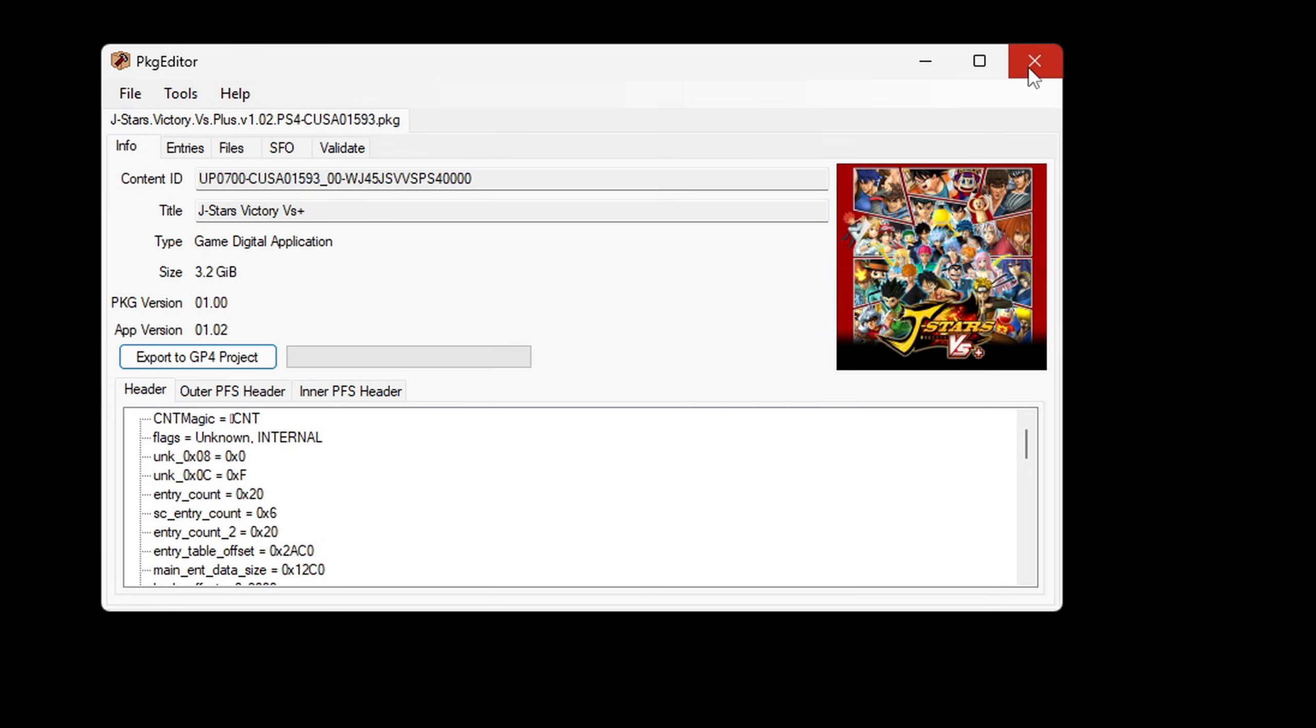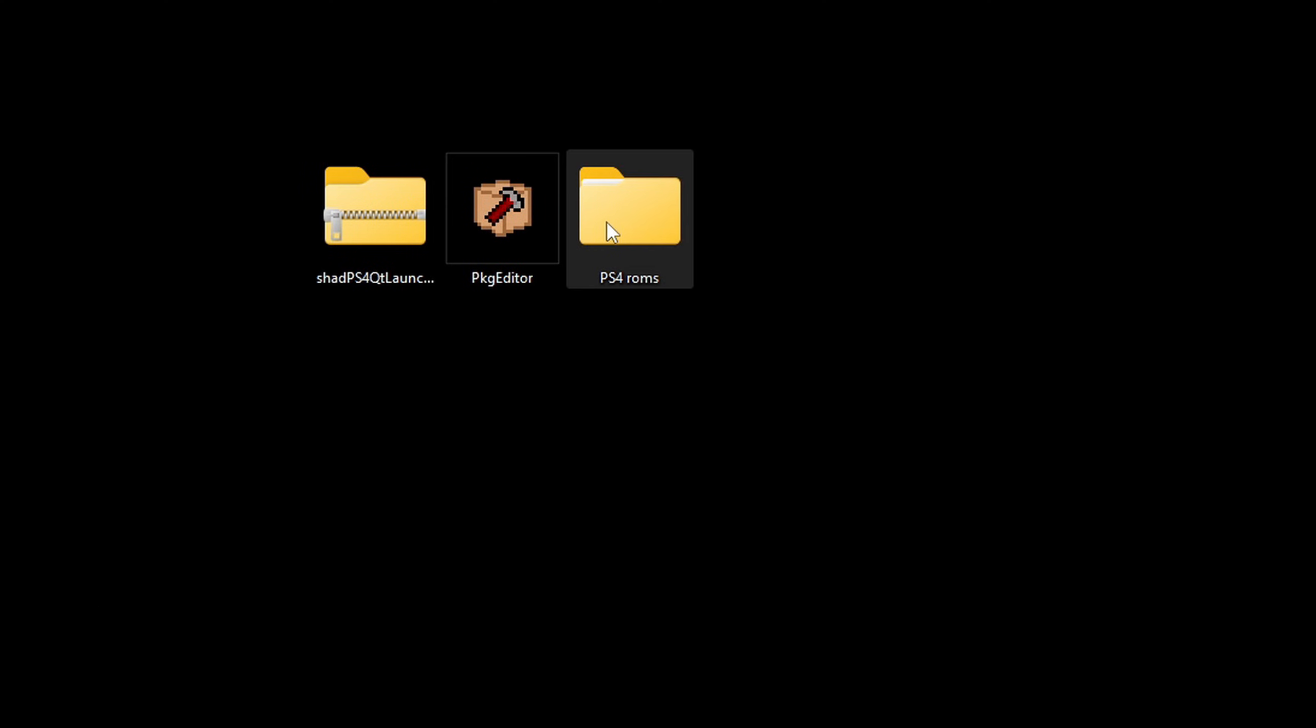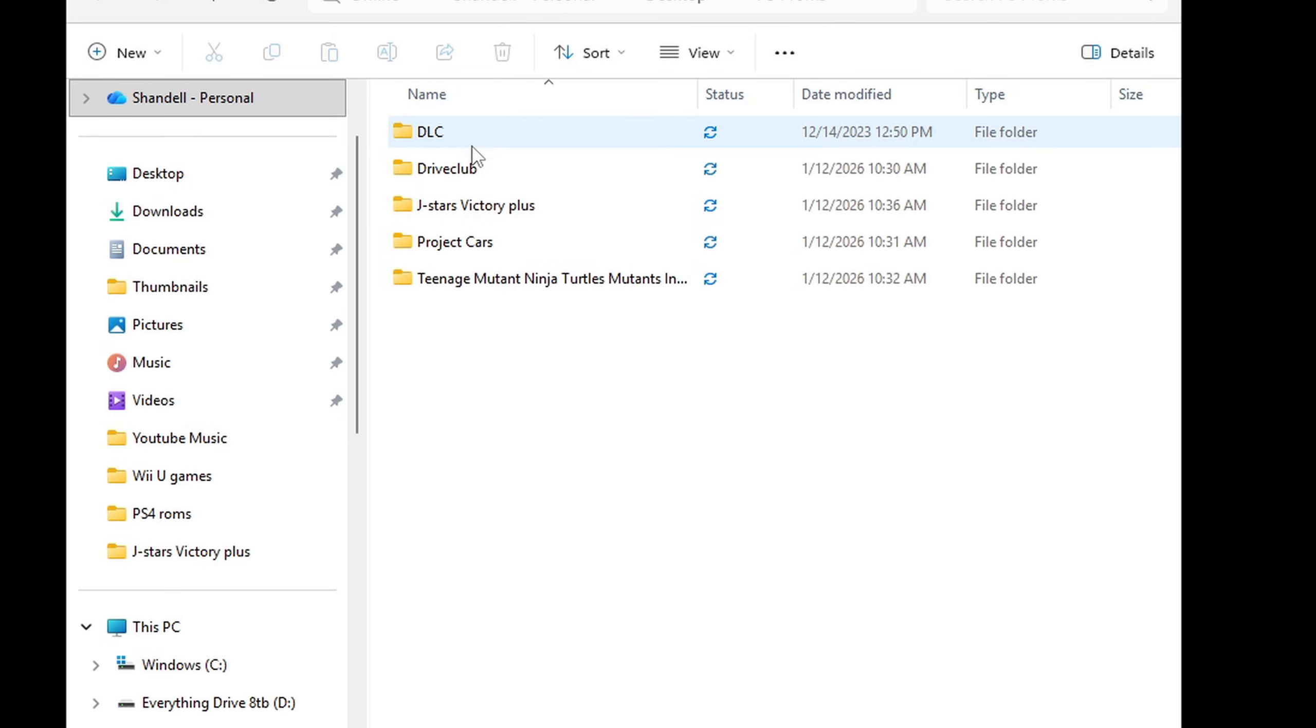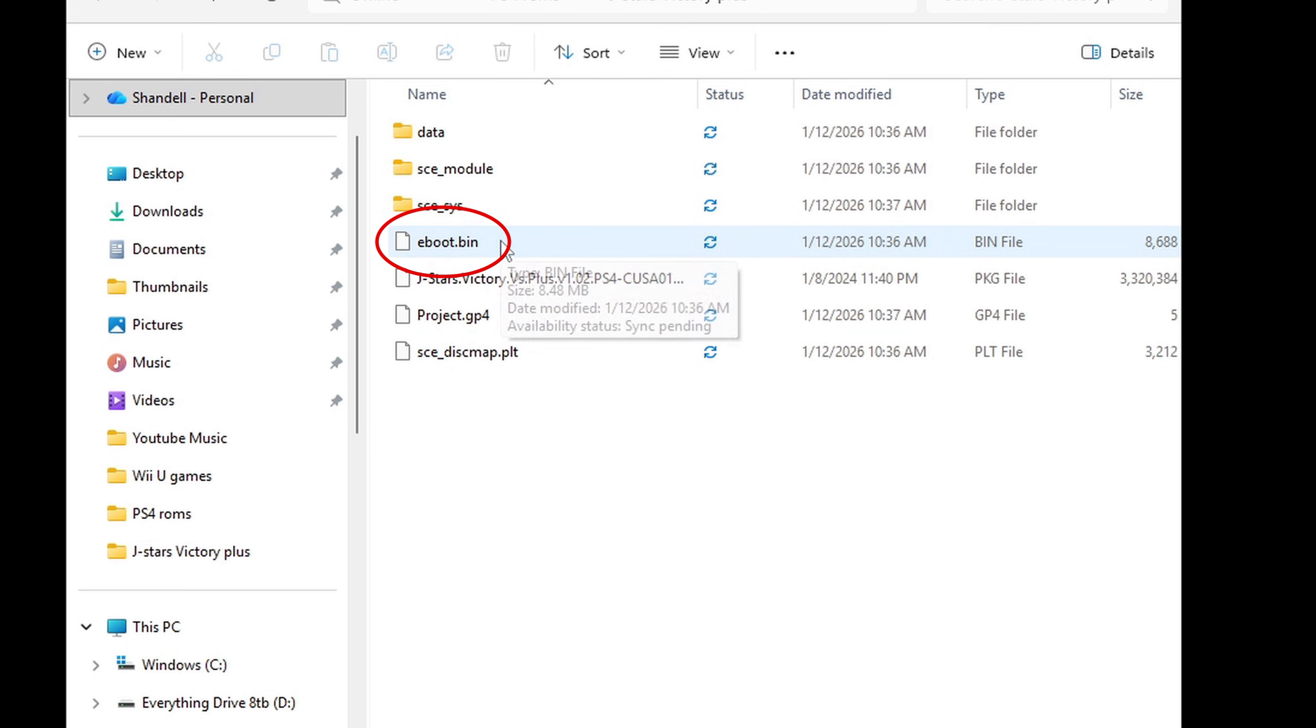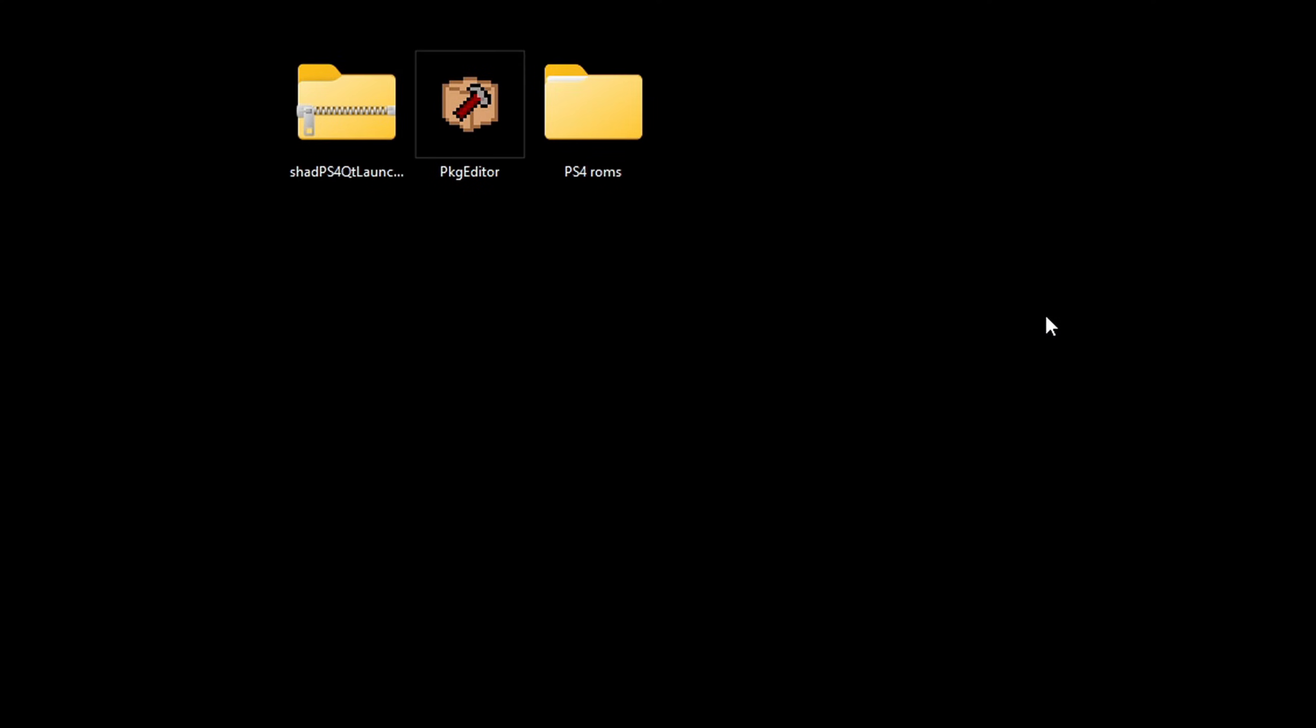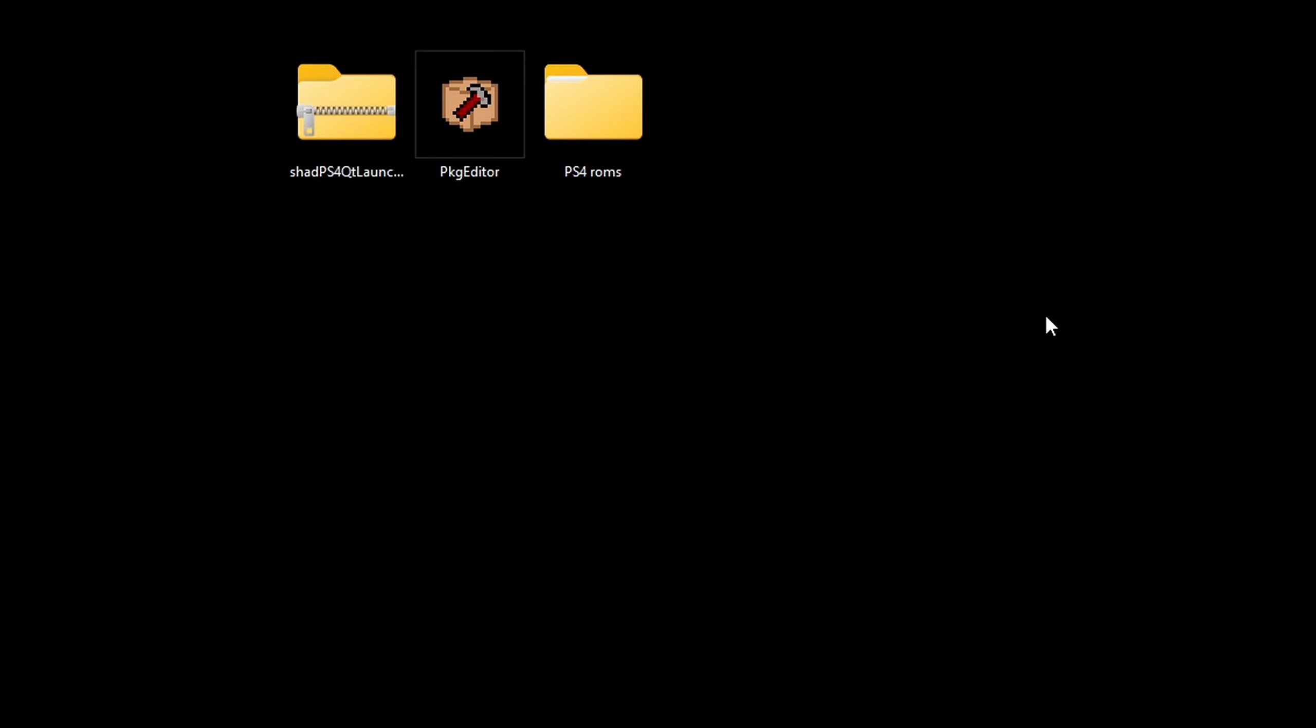And now if we head back over to our ps4 roms folder and we take a look inside of that J stars victory plus folder, you should see some additional files here. And the most important file would be this one here, the bin file. Now I'm not going to repeat this on camera because it can take a while but do the same step for all of your games and also do it for each individual DLC file. I know it's time consuming but it's what we have to do now.